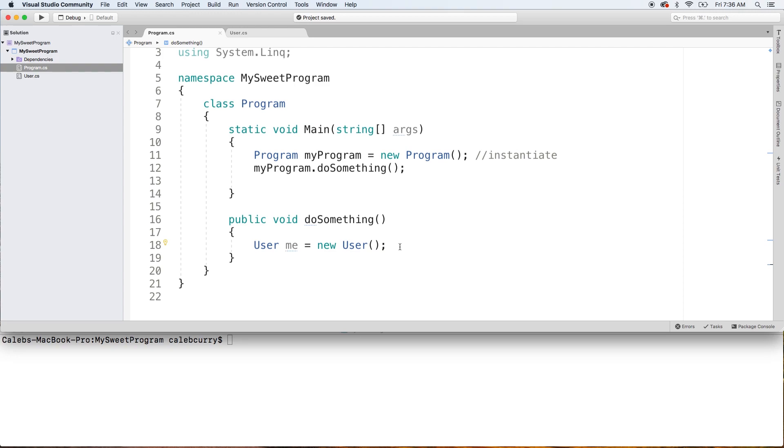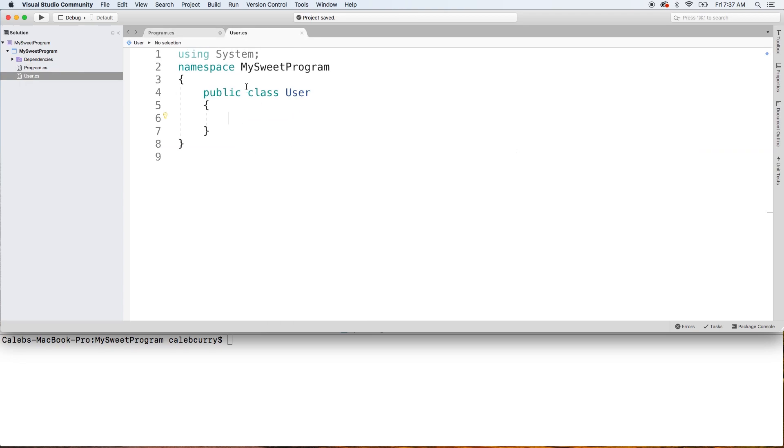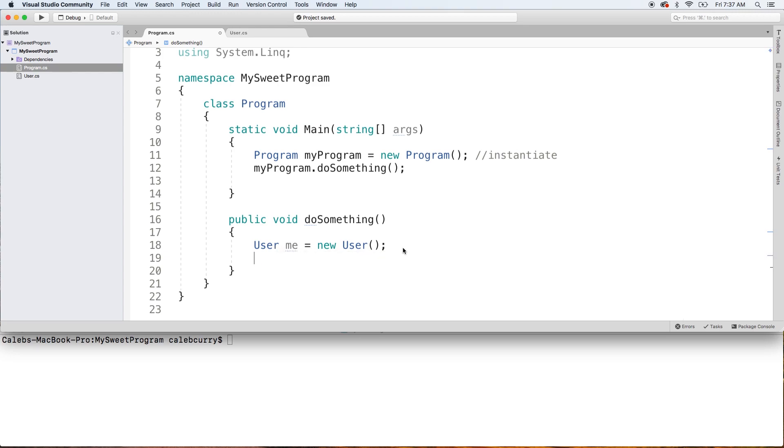So that is how you create the user. And then what you would do is later on you would say me dot and you could use the methods or the properties or public fields inside of this object. But since our class is empty, we don't got nothing in here. It's not going to show up with anything useful and we pretty much have this useless object that's not going to help us do anything.